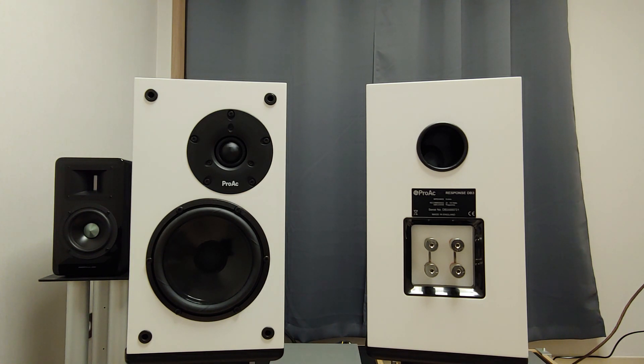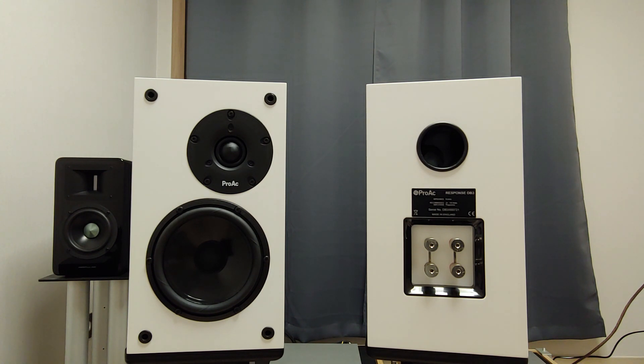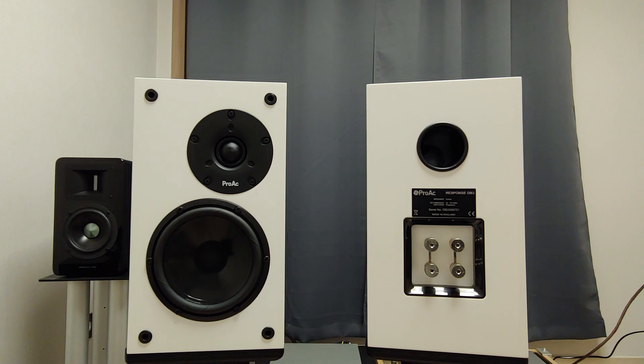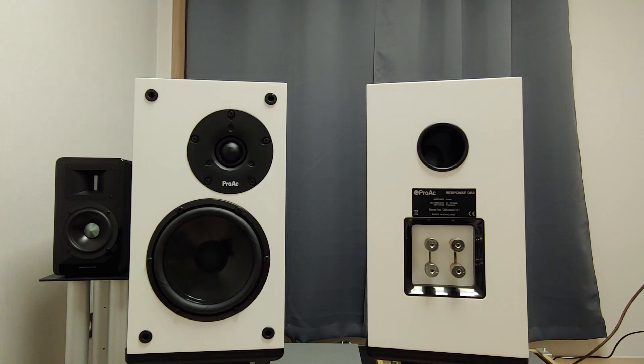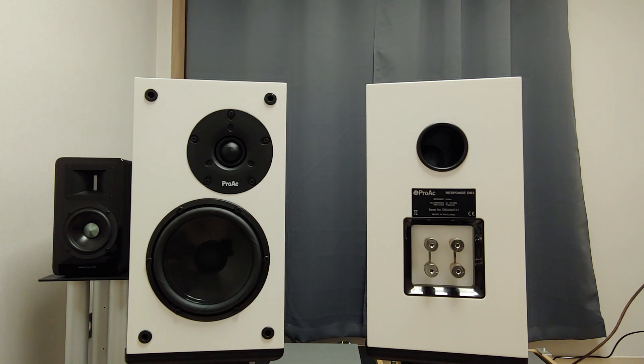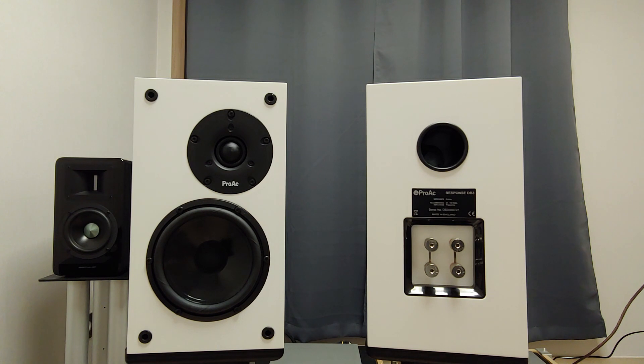I always thought they sound more like Italian than British. In my opinion, ProArc speakers tend to have the distinctive coloration that is favorite to either violin or vocal, like Italian Sonus Faber speakers.